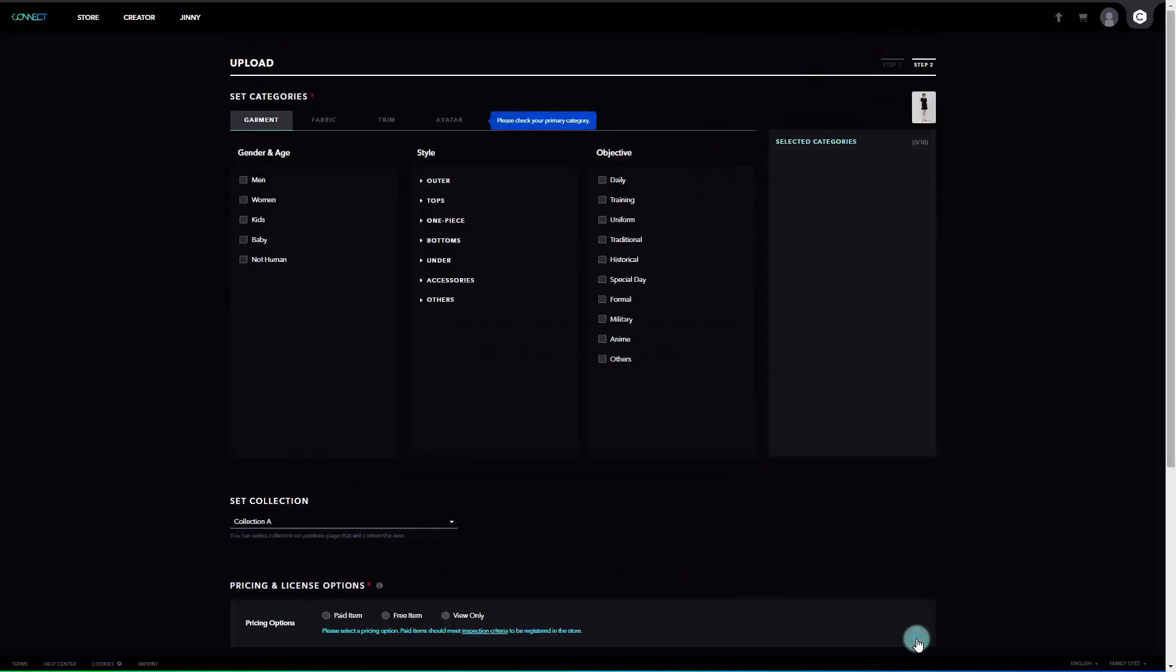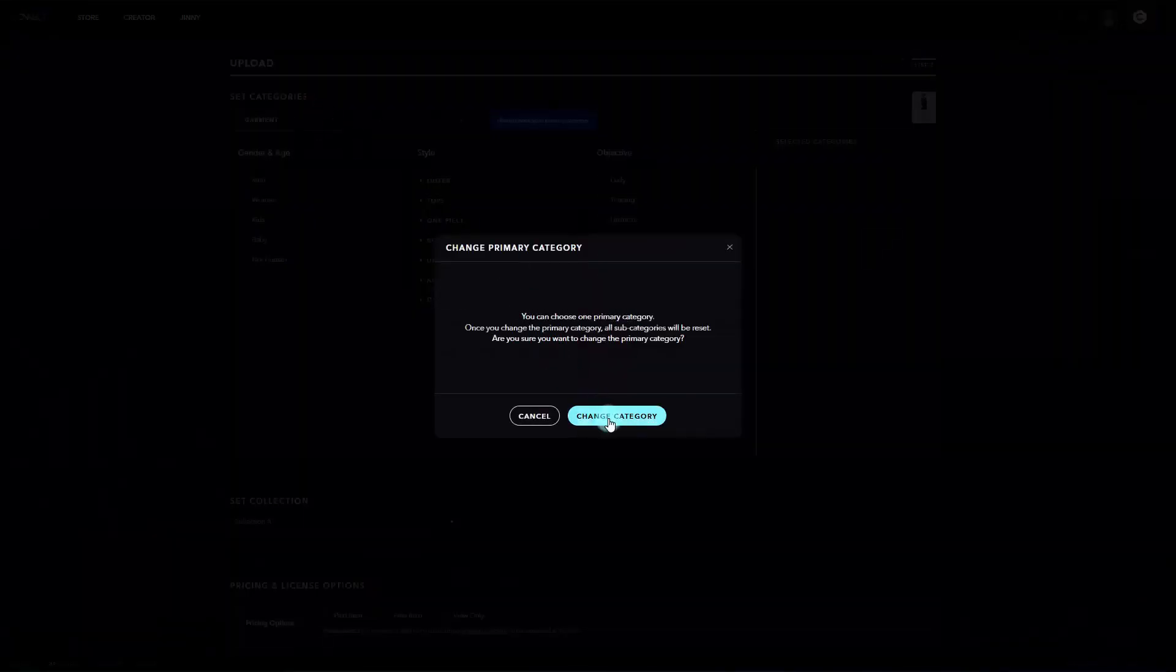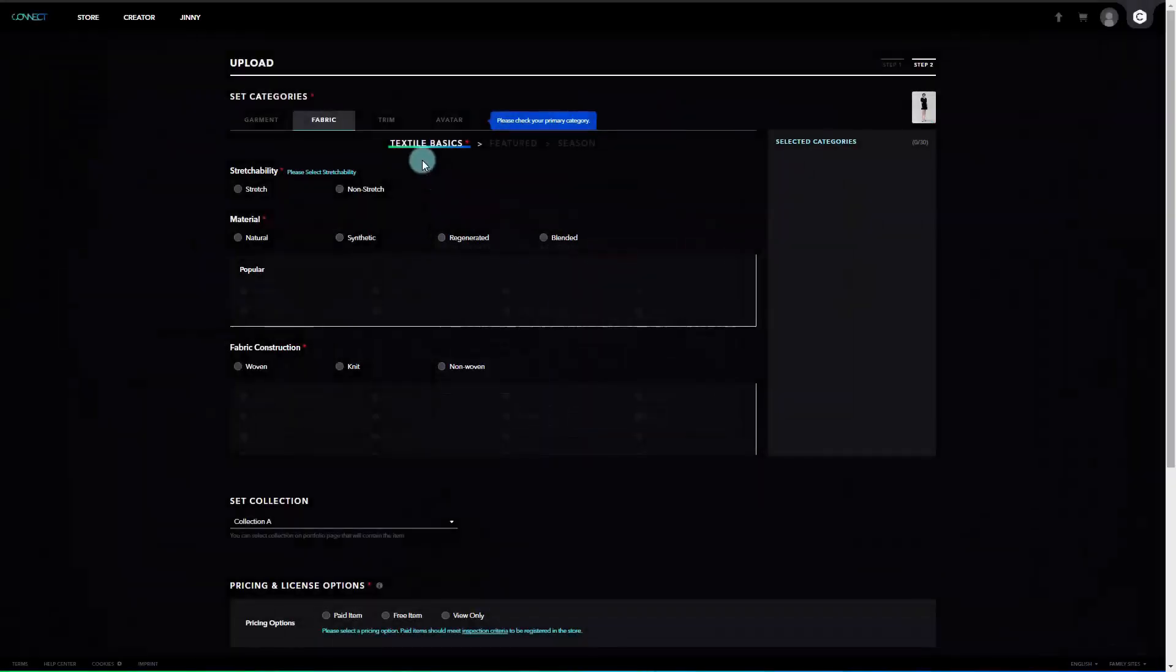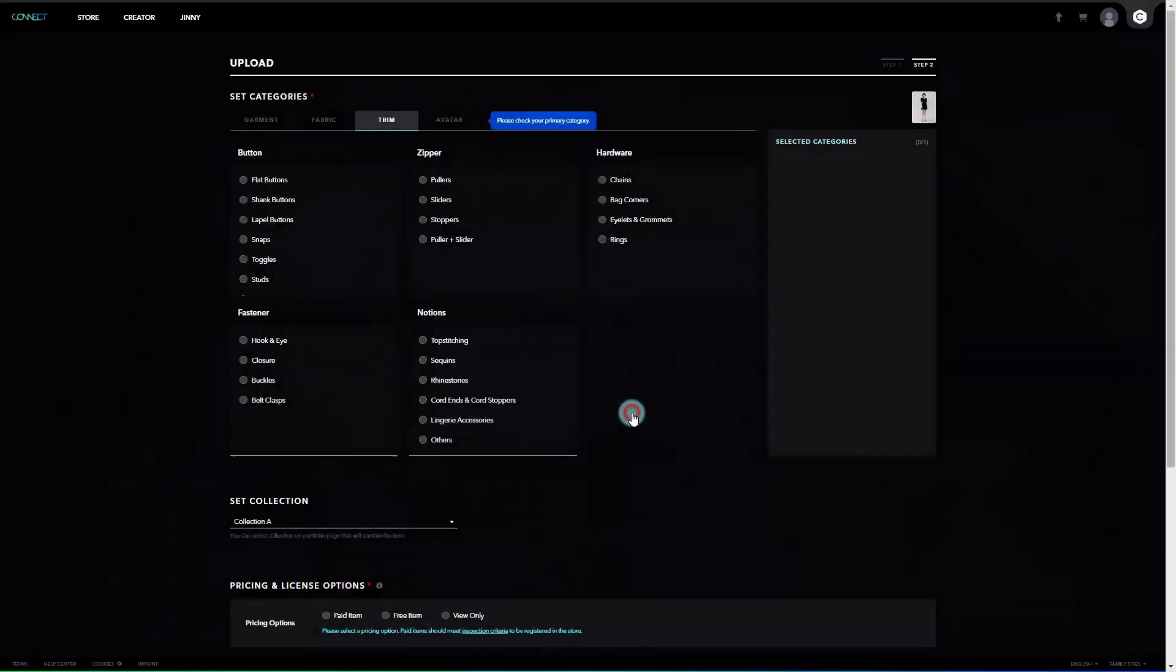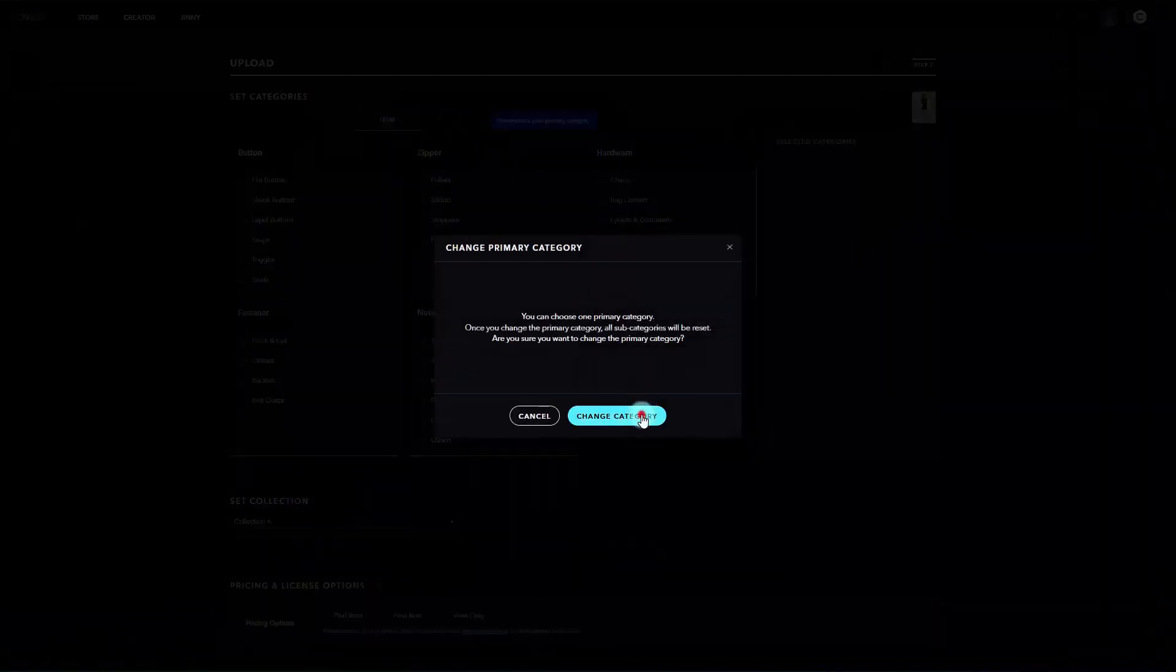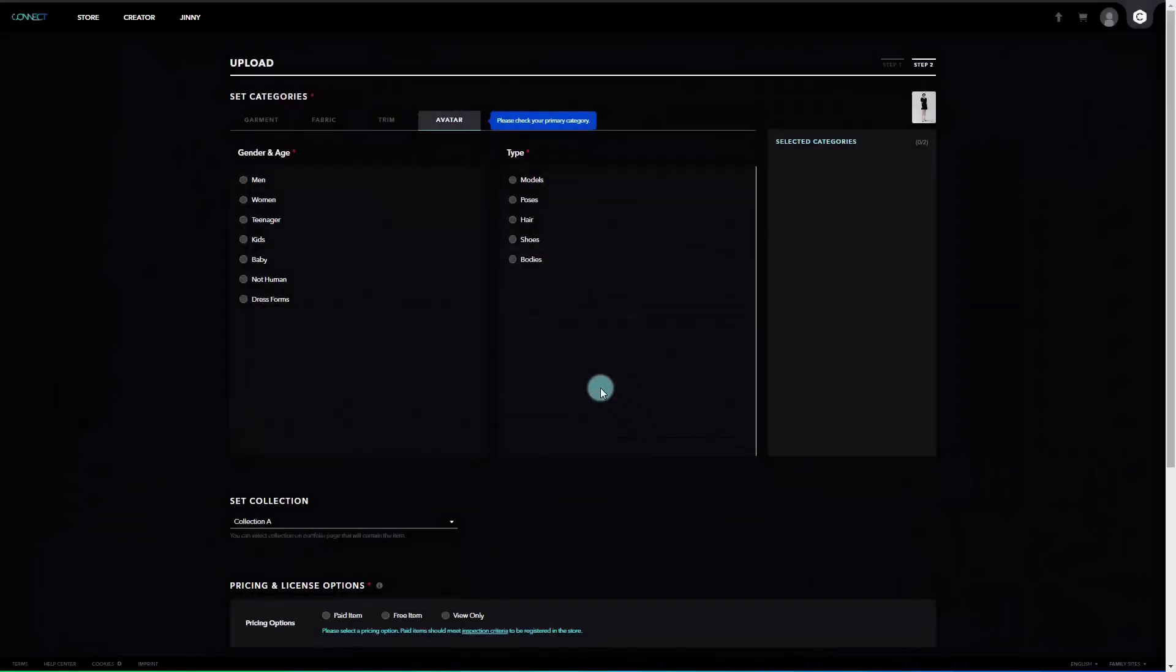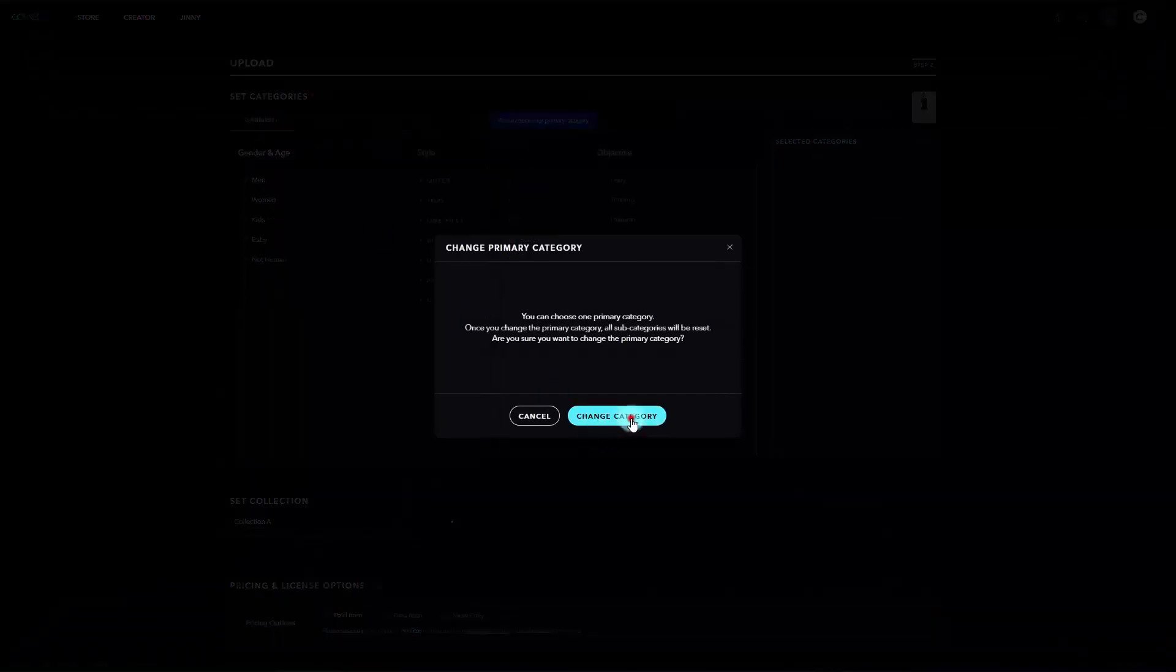Now, for step 2, we'll set up the category collection, price, and license type on the set categories page. First, main category is automatically set based on file format. You can also change to a different category. However, once the upload is completed, the category cannot be changed, so please be sure when uploading.